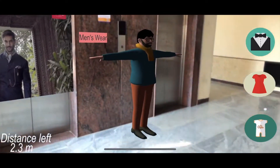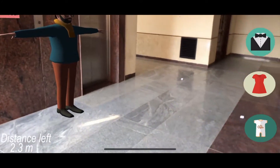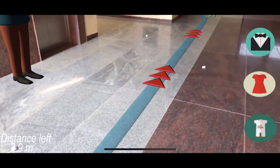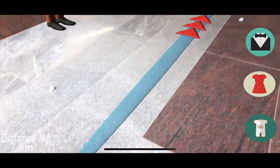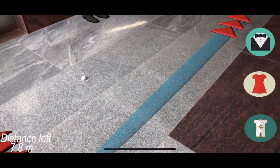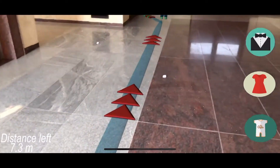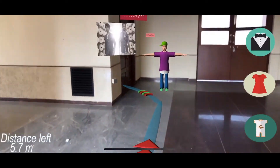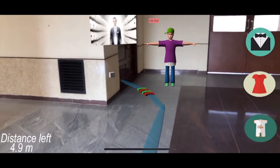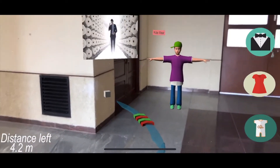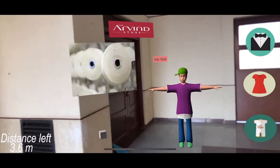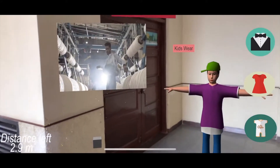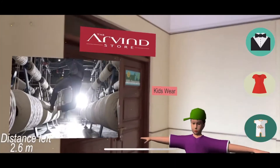From this point, if I press kidswear, it will show me a map with the direction to kidswear and the distance in the left bottom corner. As I walk to kidswear, the distance decreases. Now it is showing the kidswear section in the store.